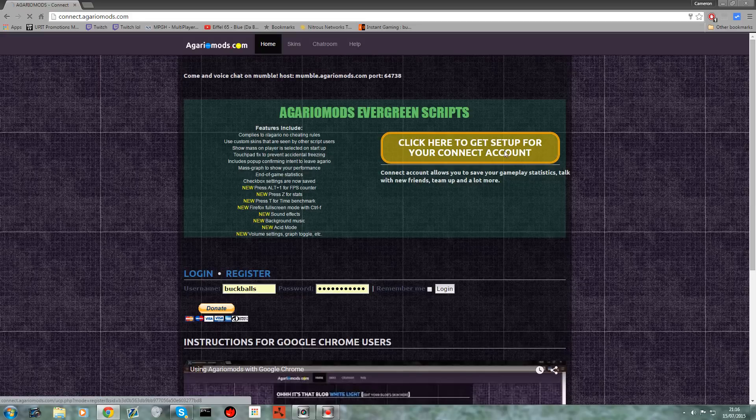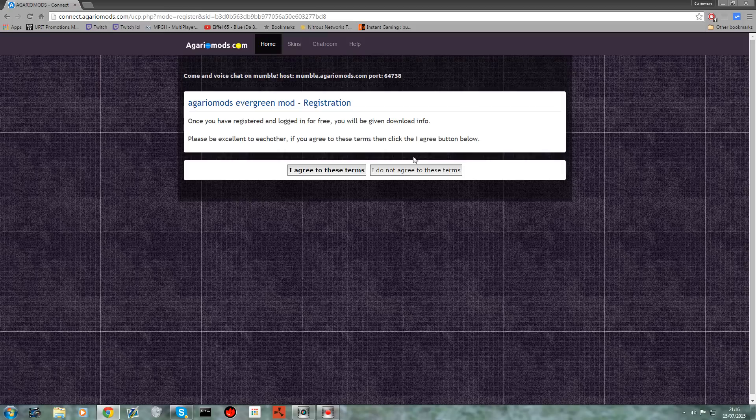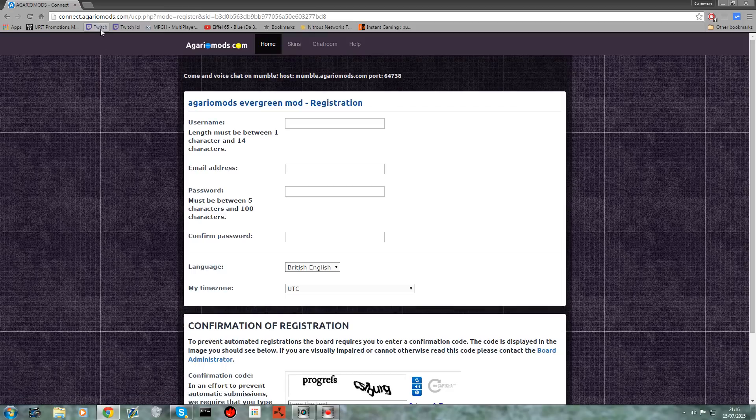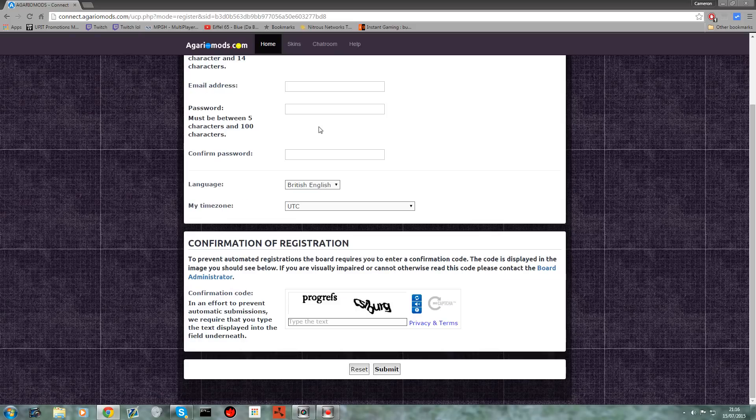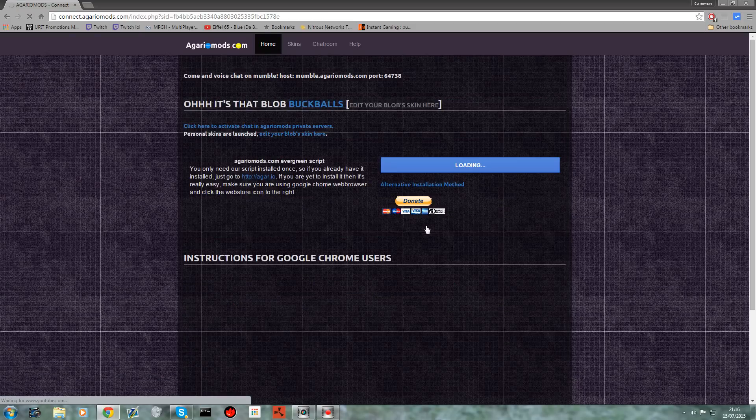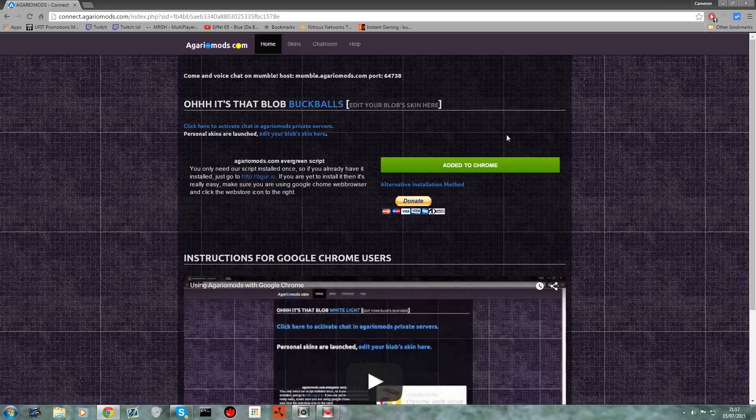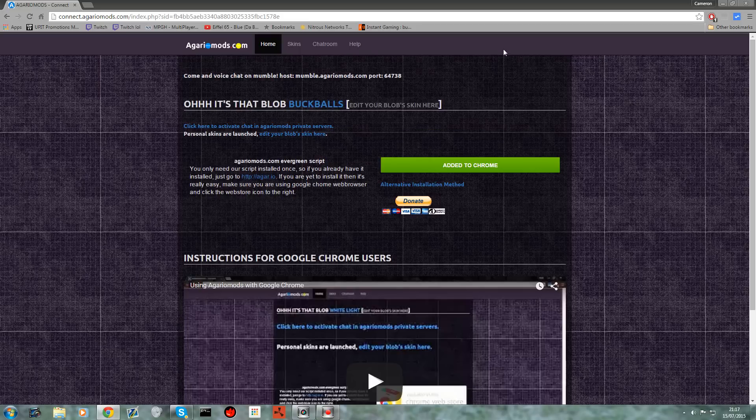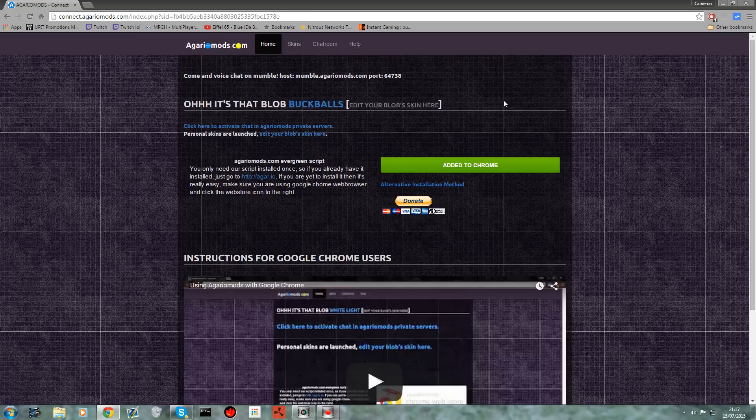So what you want to do is go on their website and then click 'click here to get set up for your account'. Basically you sign up here. Trust me, you're going to want to sign up. You don't actually have to, but you're going to want to, to get the custom skin. Once you sign up, I've already signed up so I'll just log in, it'll take you to this screen and then simply click 'add to chrome' and it will come up here. You click add and it's as simple as that, it's added onto your Chrome.